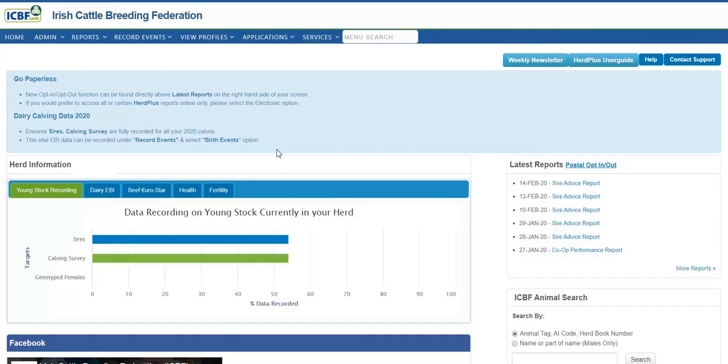The purpose of this video is to try and go through the SireVice application. The breeding season is upon us and we are trying to help our Dairy Hair Plus members complete the task of selecting bulls and using the mating program.